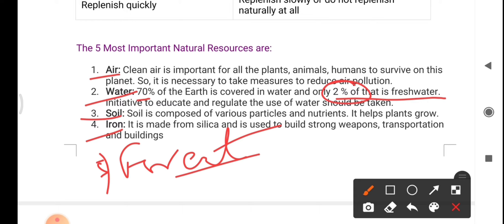Even though 70% of Earth is covered with water, only 2% is potable or drinkable water. Even in coastal areas, there is availability of water, but it is saline water — we cannot drink that — and people are suffering from water crisis there too. The soil is composed of various particles and nutrients and helps plants grow. Iron is made up of silica and is used to build strong weapons, transportation infrastructure, and buildings.